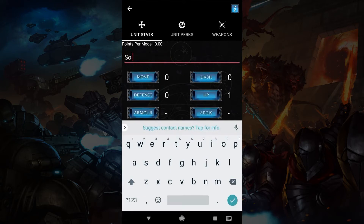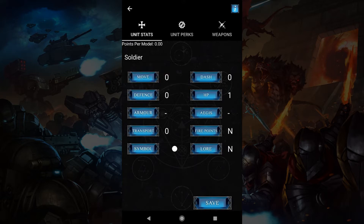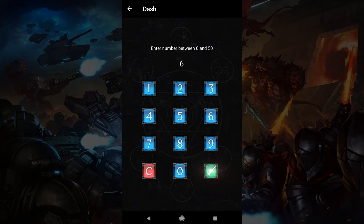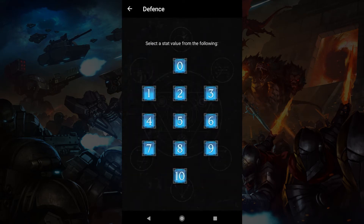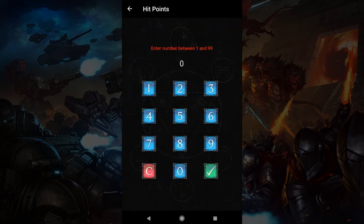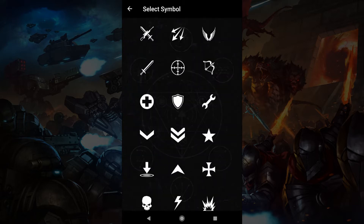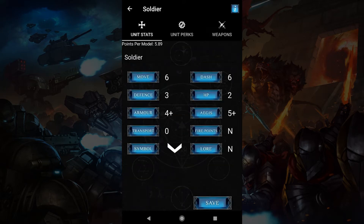I'm going to start with a name and put some stats in. When you change stats and perks the point cost of a unit will change. The better a unit is, the more it will cost to use in a game. Be sure to hit save. There's a reminder if you have unsaved changes but it's a good habit.